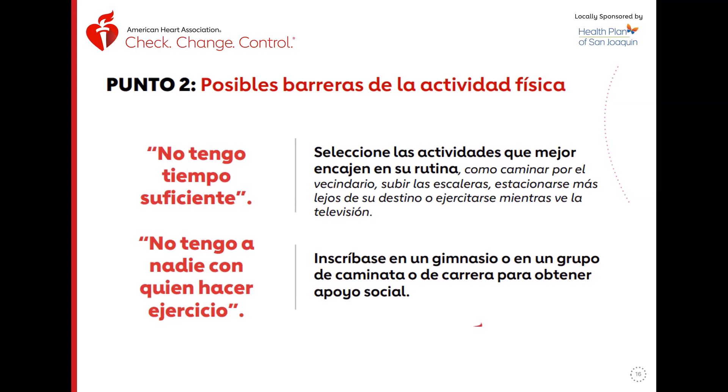Las actividades que mejor encajen en tu rutina incluyen: caminar por el vecindario, subir las escaleras, estacionarse más lejos del destino, o ejercitarse mientras ves televisión. Si no tienes tiempo, cuando vayas de compras, camina por todos los pasillos del supermercado en vez de ir directo a los lugares que necesitas.